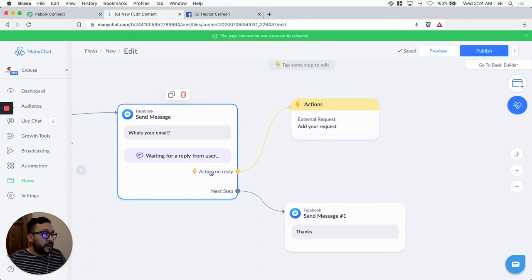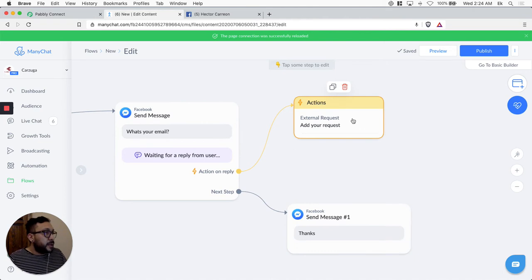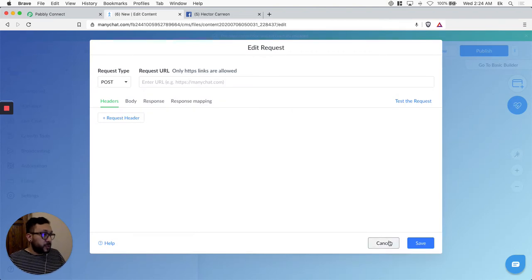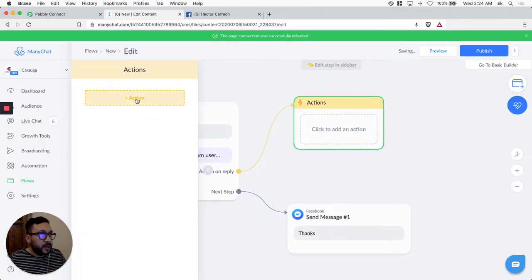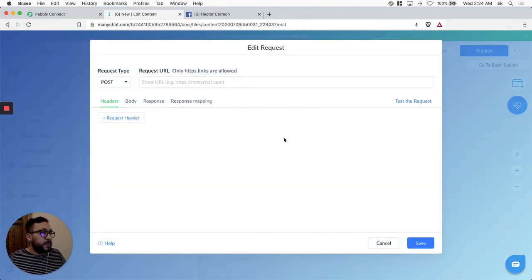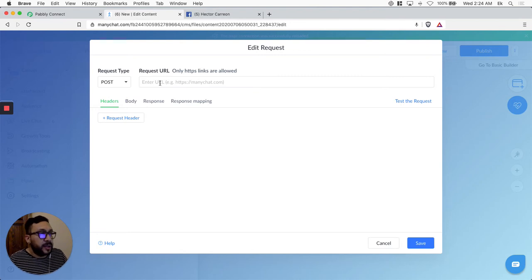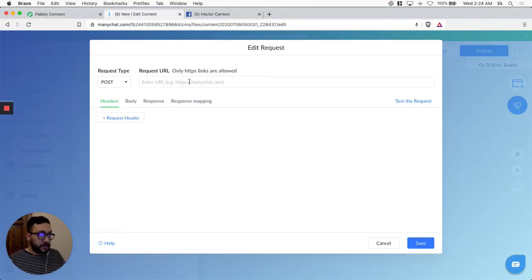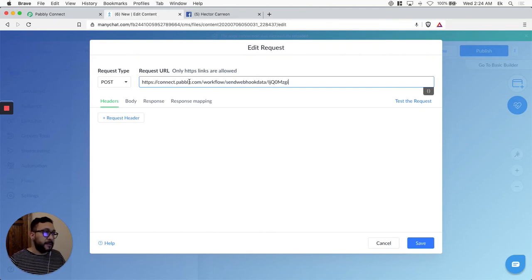When they input a real email, we're going to create an action. We select the action which is going to be the external request. Let's open the external request, let's edit the request — it's asking us for a request URL. The request type is going to be POST.